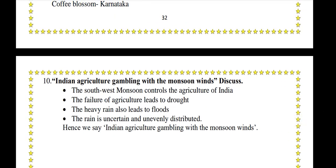Indian Agriculture: Gambling with Monsoon Winds. The Southwest monsoon controls the agriculture of India. The failure of monsoon leads to drought. Heavy rains also lead to floods. The rain is uncertain and unevenly distributed. Hence, we say Indian agriculture is a gambling with monsoon winds.